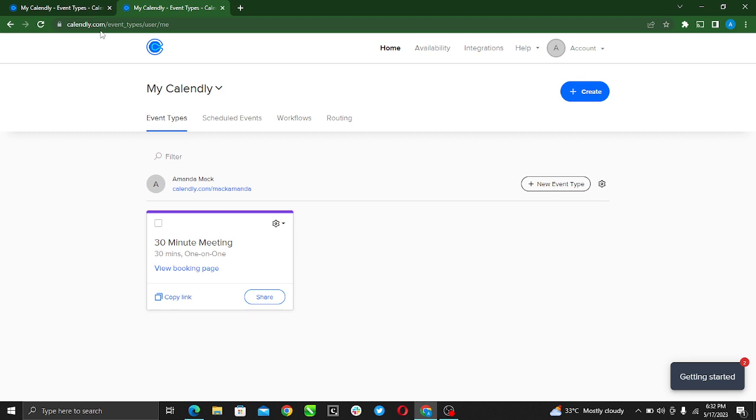Once you register and create an account, it's going to take you to this page which is your home page. Right here we want to learn how to do group scheduling right here on this fantastic meeting scheduling app.